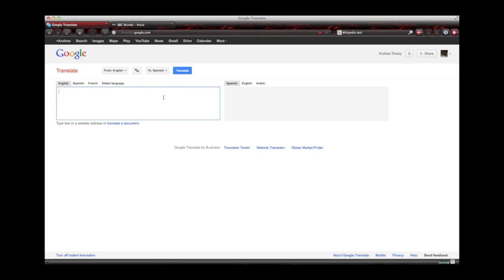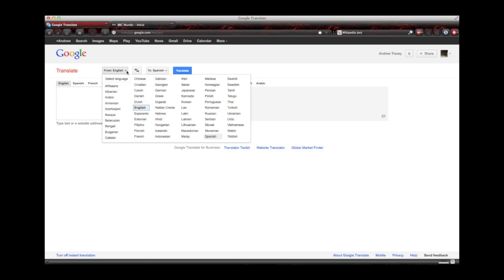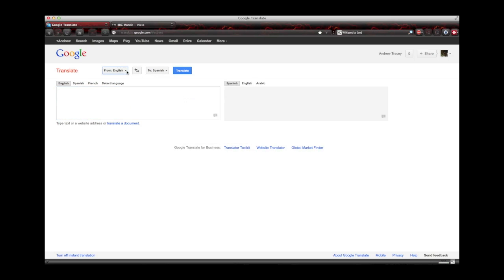And here you can see you've got two boxes, one on the left where you put the original text and then one on the right which will be the translation that they'll do for you. And it's really easy to switch from English to Spanish, Spanish to English, and if you look up here, this is where you can select the languages that you want from on the left and to on the right.